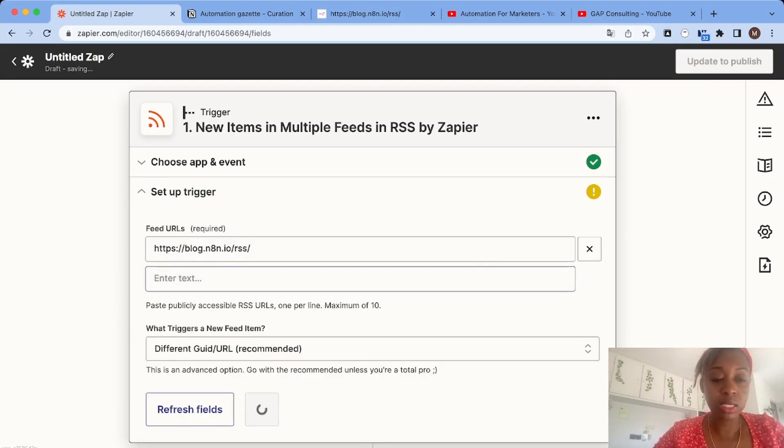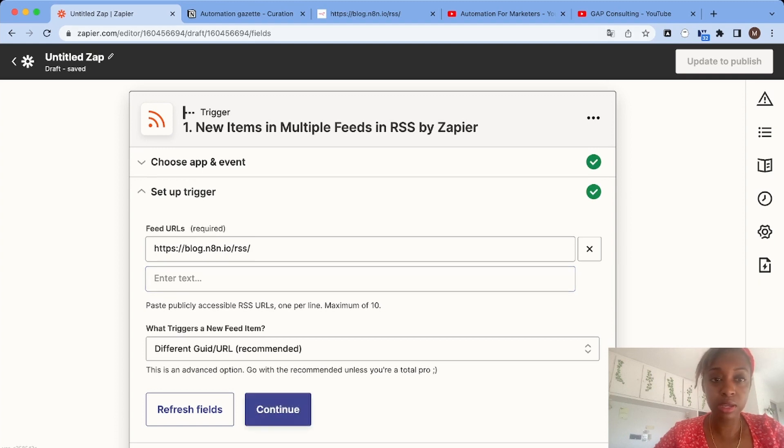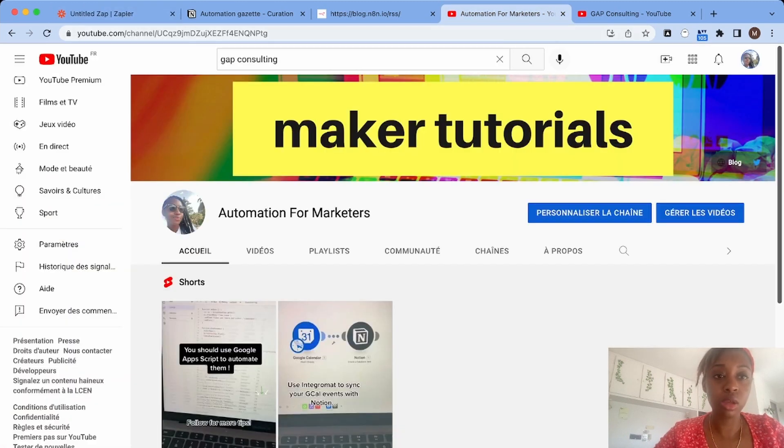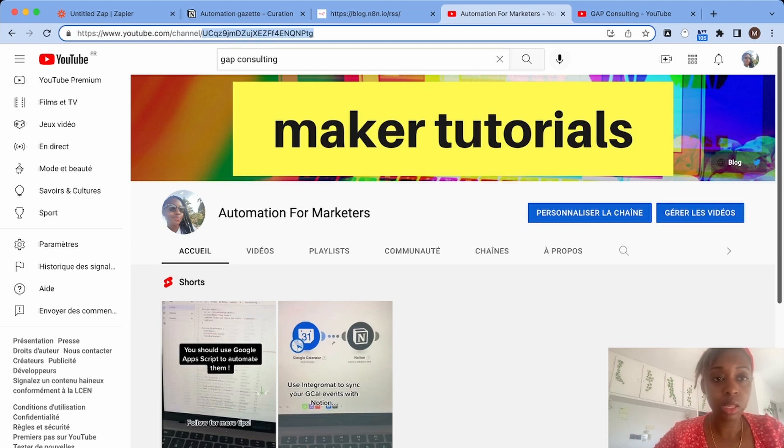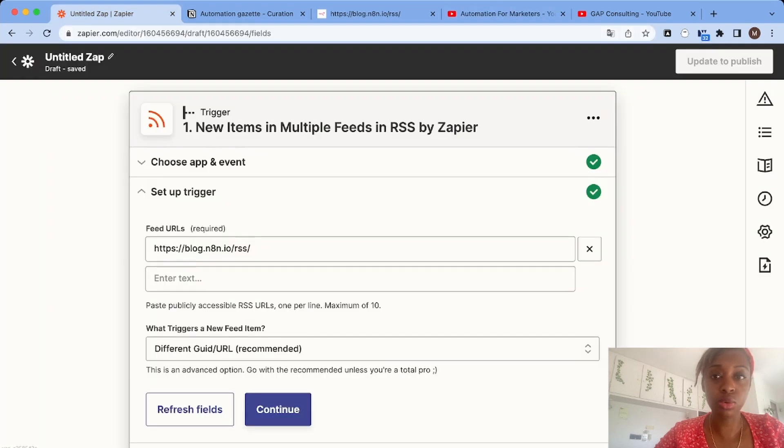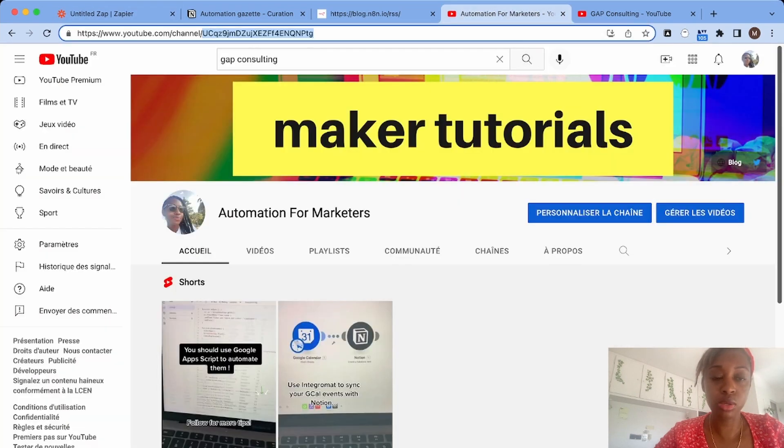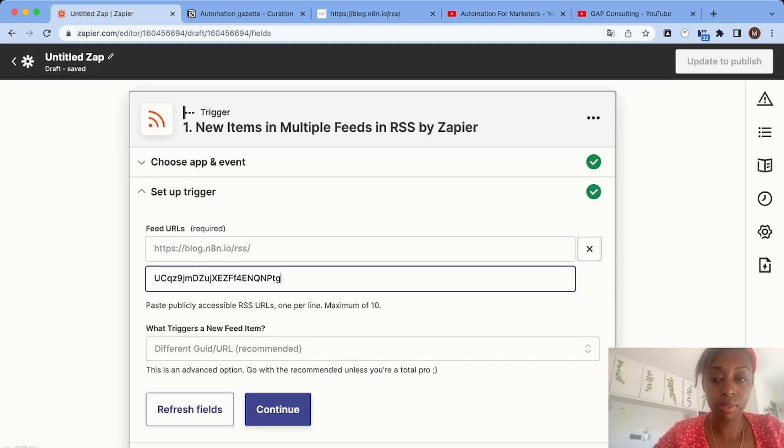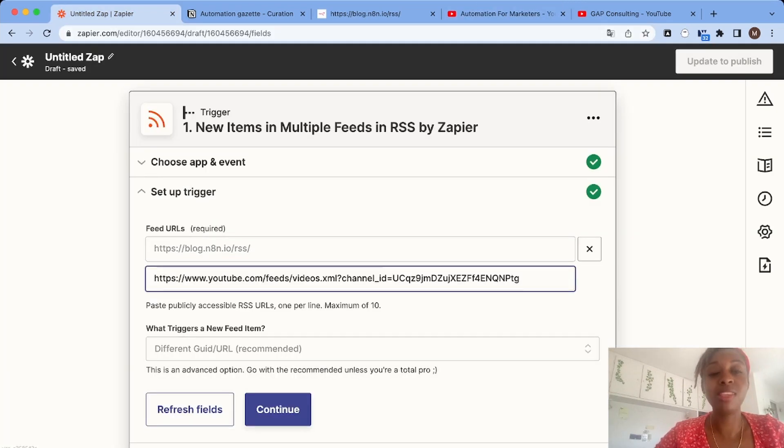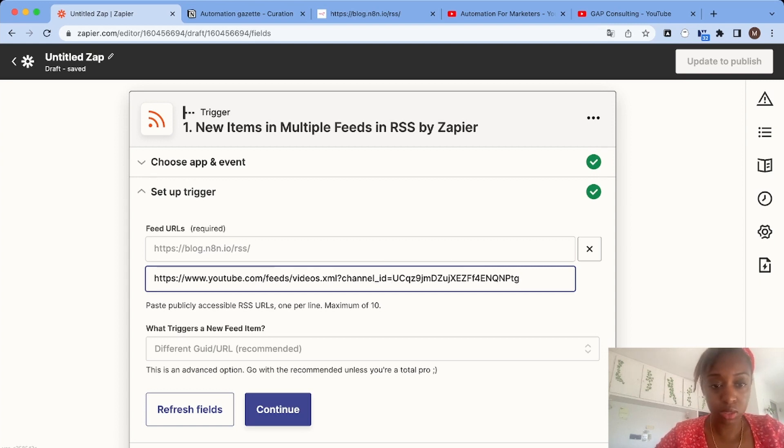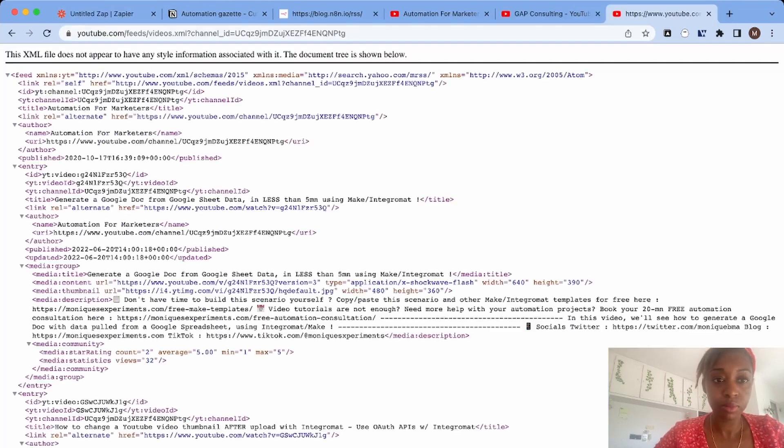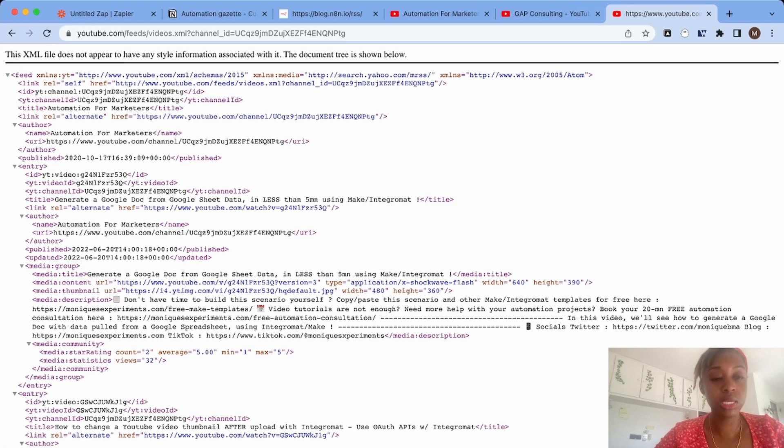Now let's see how to do it with a YouTube channel. If you have a YouTube channel like mine where you have the channel ID in the URL, it's very simple. Just copy paste the ID and use this URL format to get the RSS feed of the channel. As you can see, you can get the entire RSS feed of the channel.